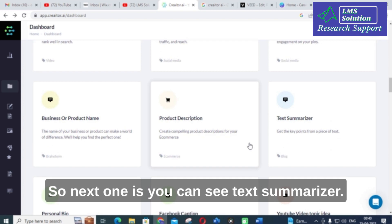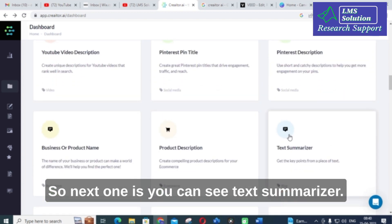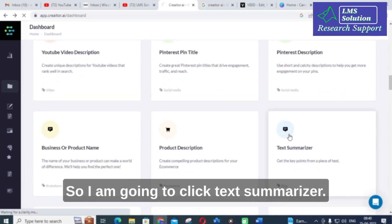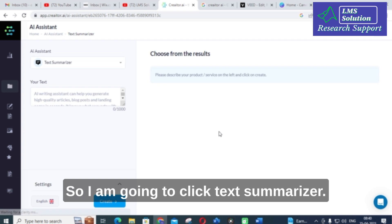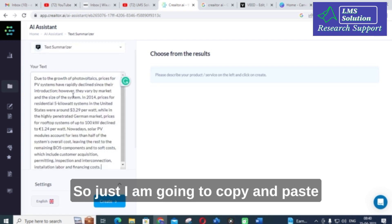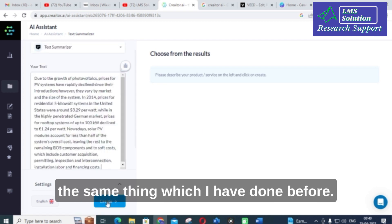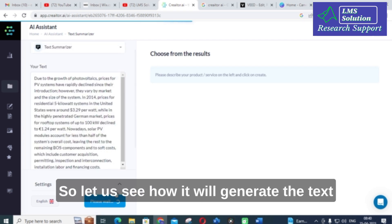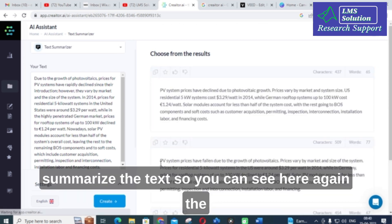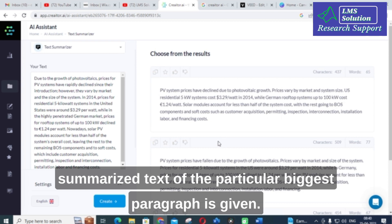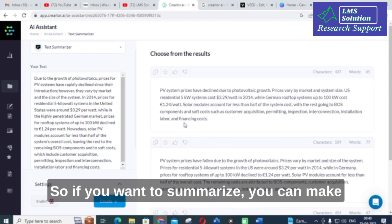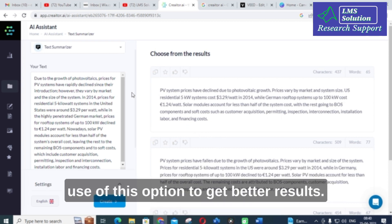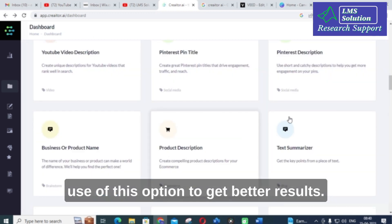Next is the text summarizer. I will click on text summarizer and copy and paste the same content as before. The summarized text of the larger paragraph is generated. If you want to summarize content, you can make use of this option to get better results.